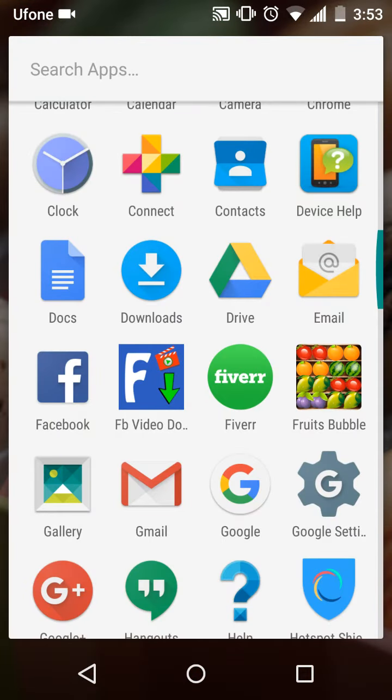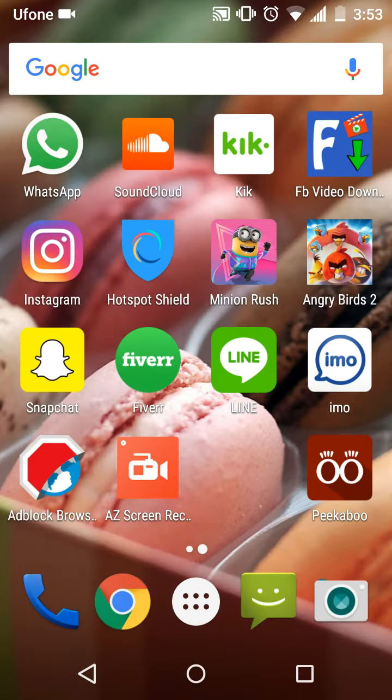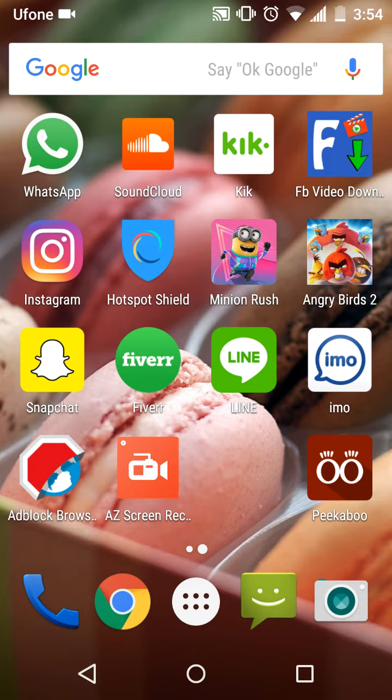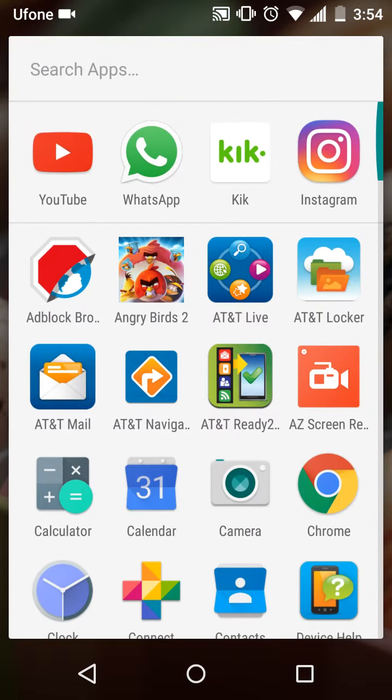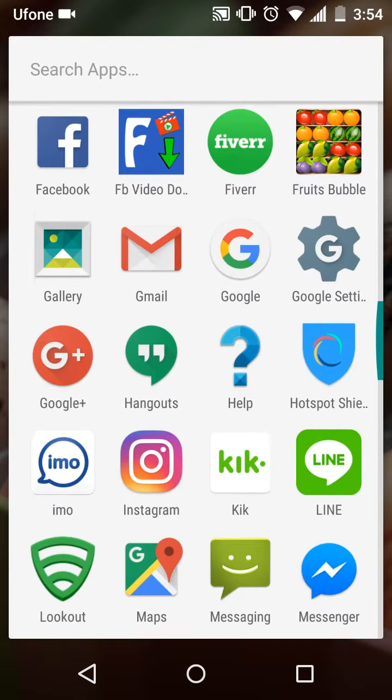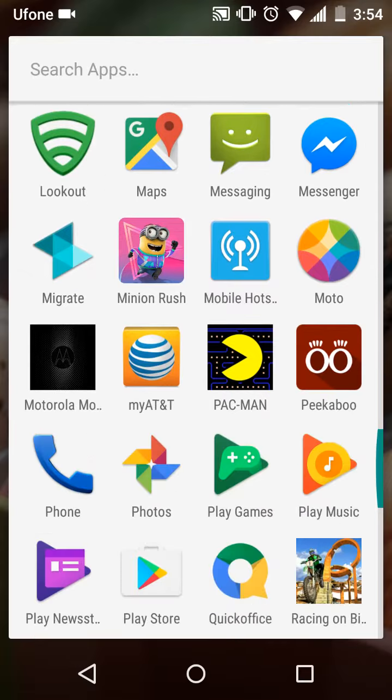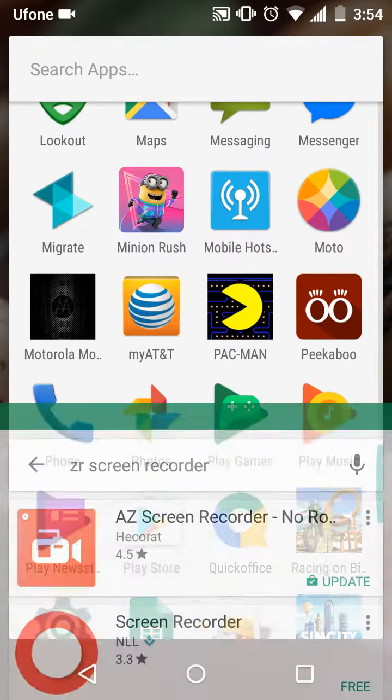You can find the app in the Play Store. First of all, you need to enter into the Play Store.